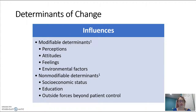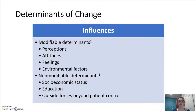As health care professionals, the most effective way to assist an individual in making behavioral changes is to identify the determinants of their current behavior so that we can mediate behavior change.